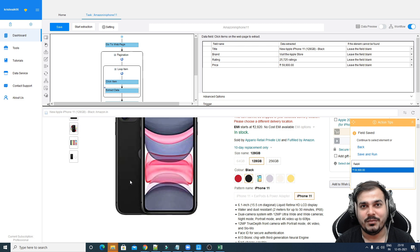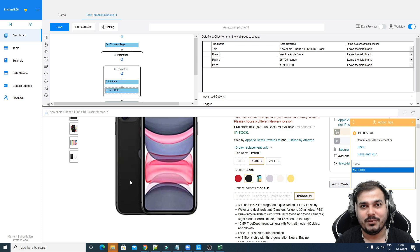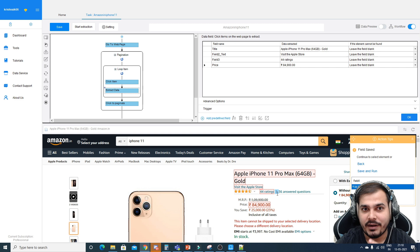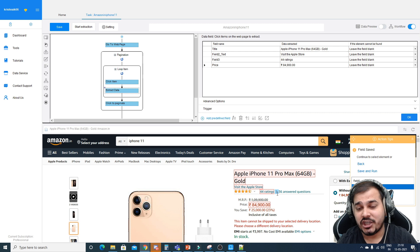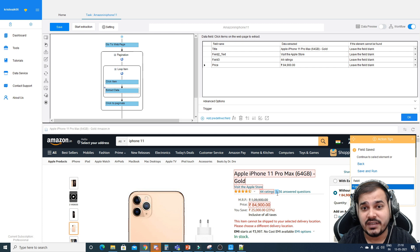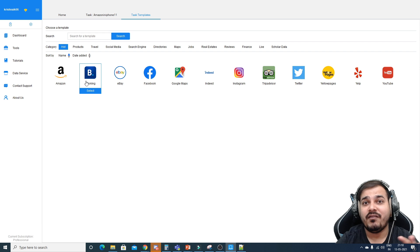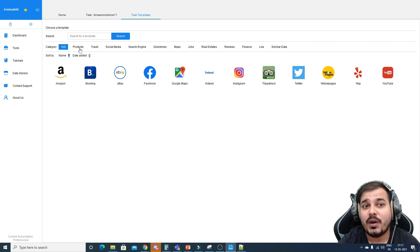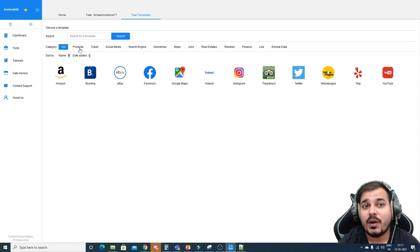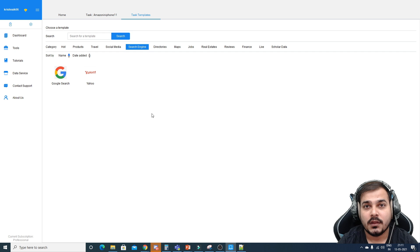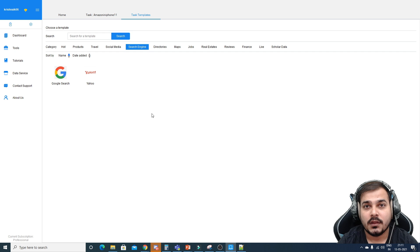We have seen that we are selecting each and every field manually from a complex website like Amazon.in. People who have not used this tool before may miss some values. I would suggest going to the home screen and using task templates instead. Task templates for different websites have predefined configurations — so if you select Amazon, all the important information from the product description page will be extracted easily. Other options include eBay, Facebook, Google Maps, Instagram, YouTube, and various search engines.